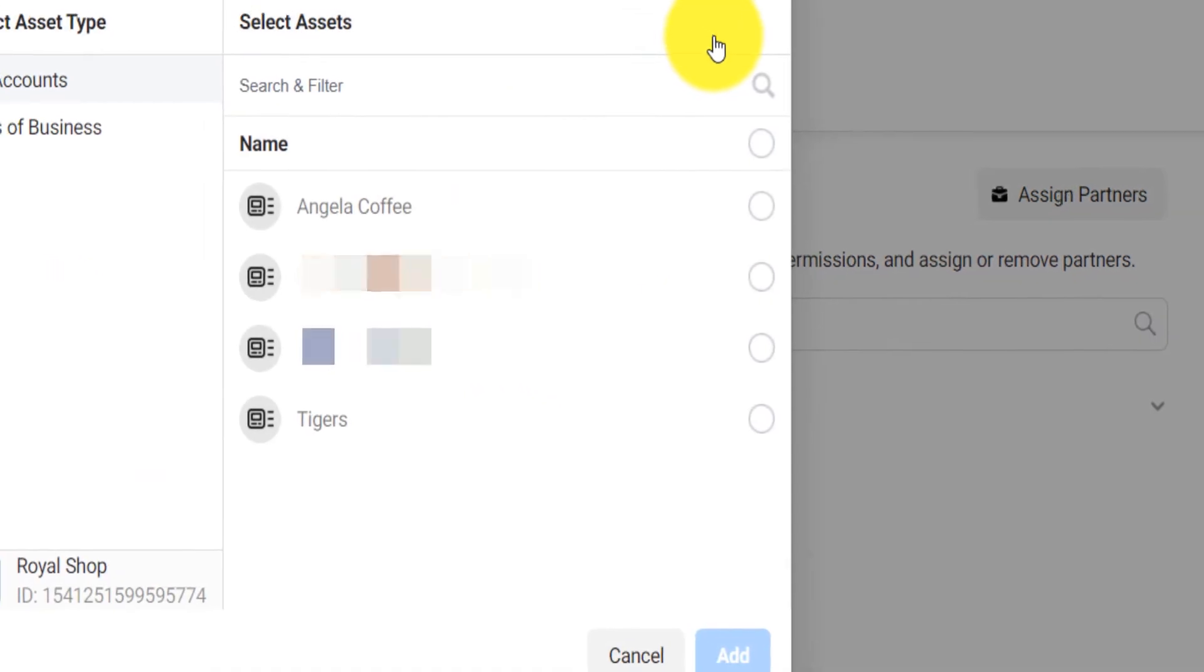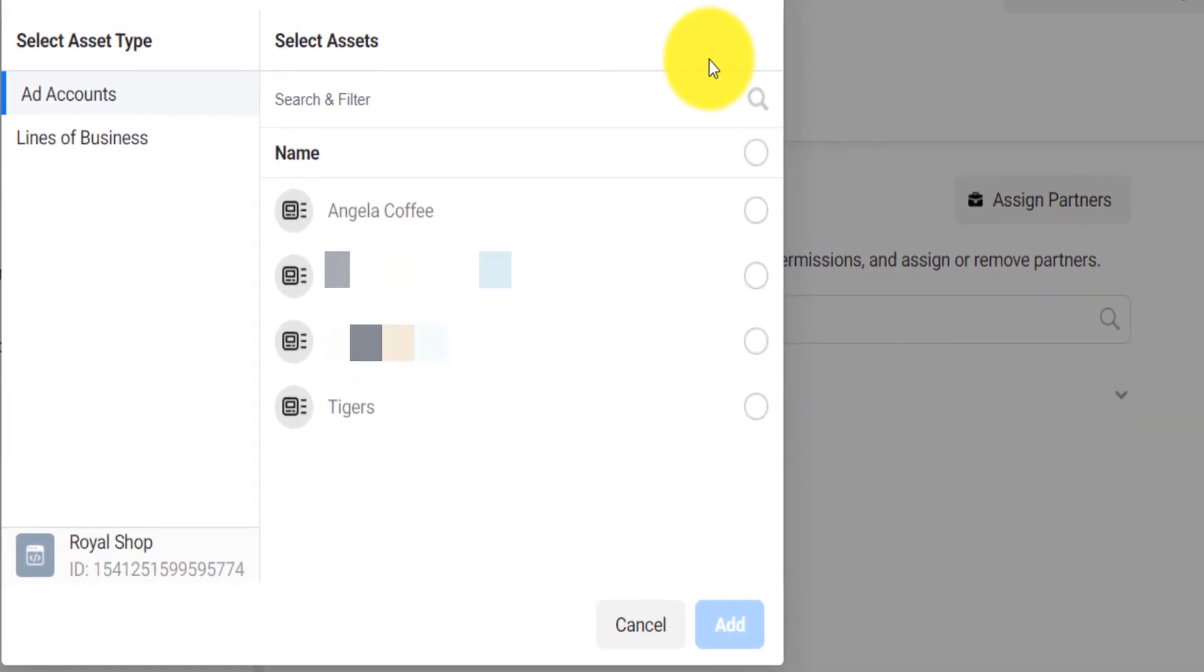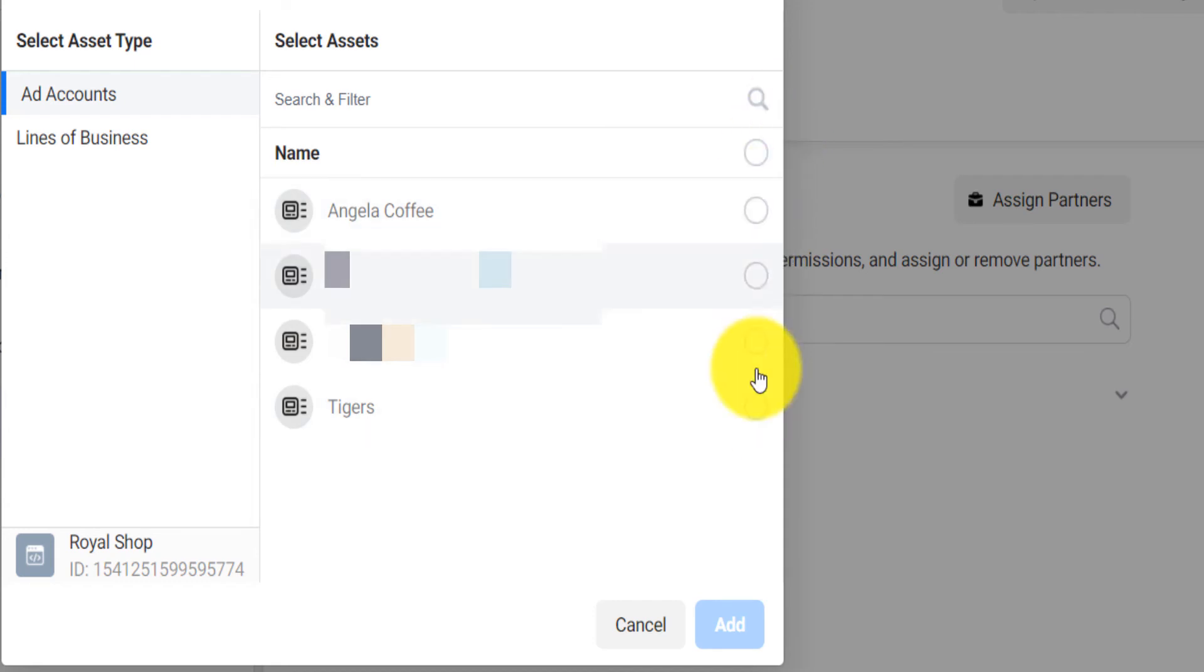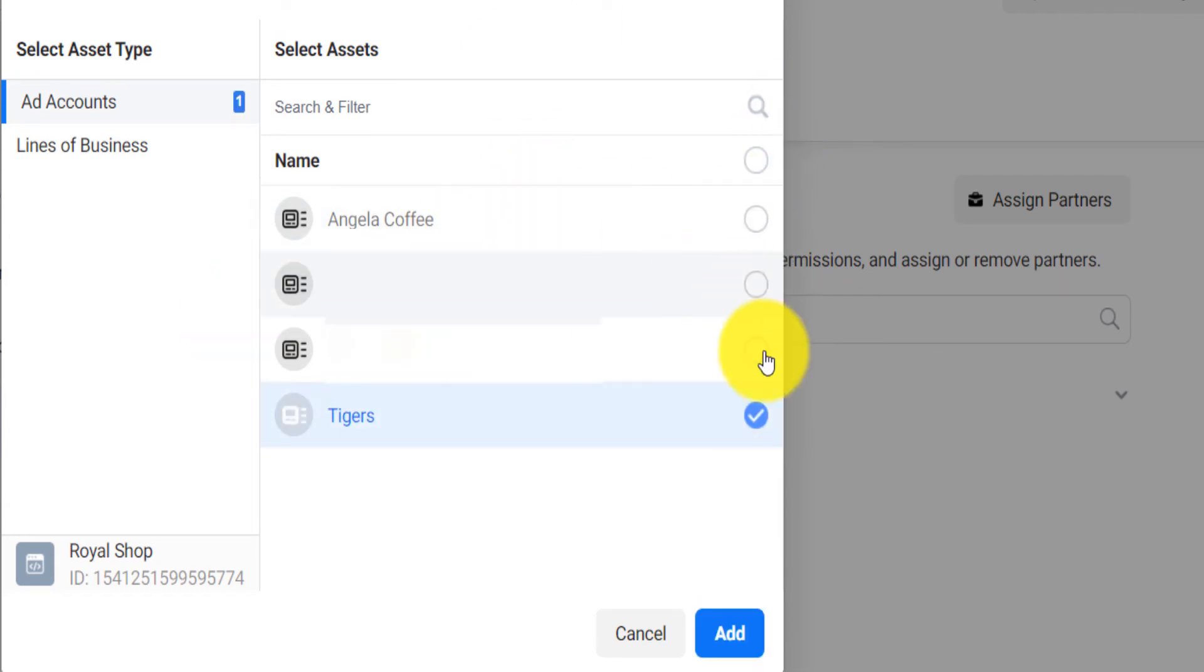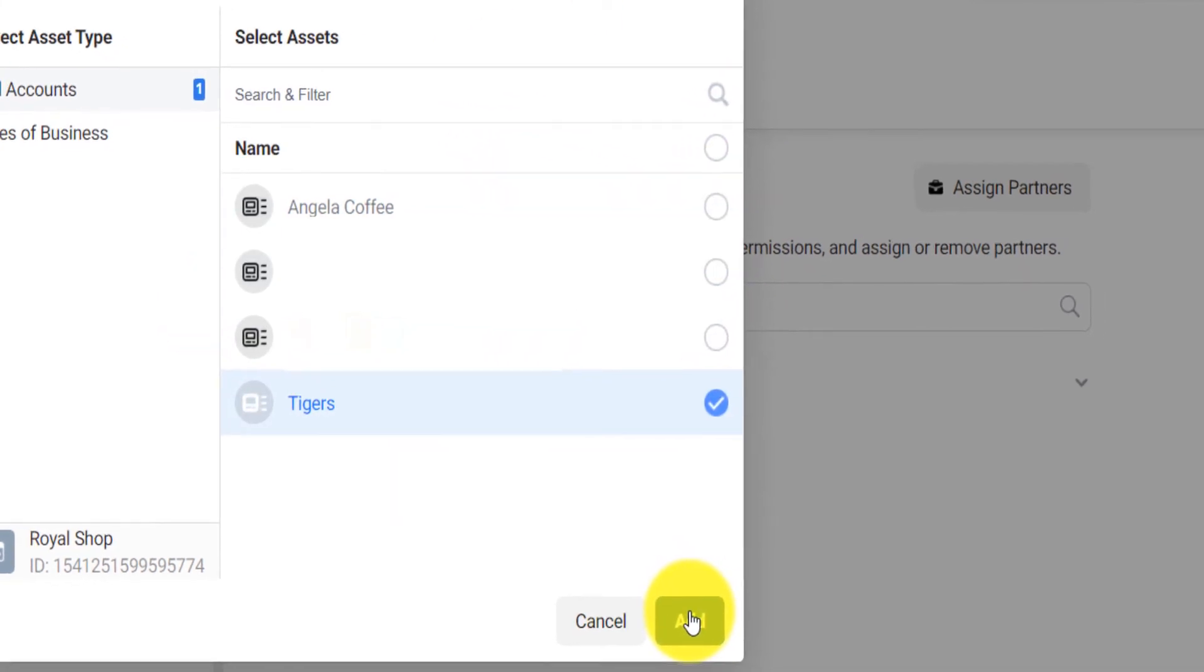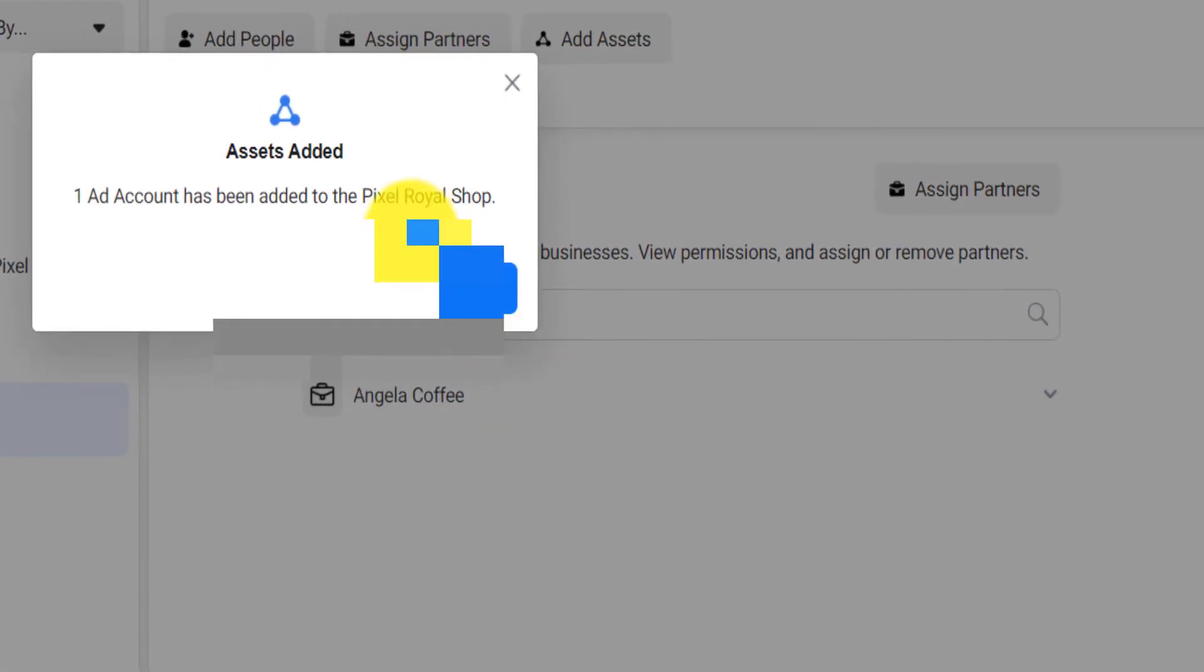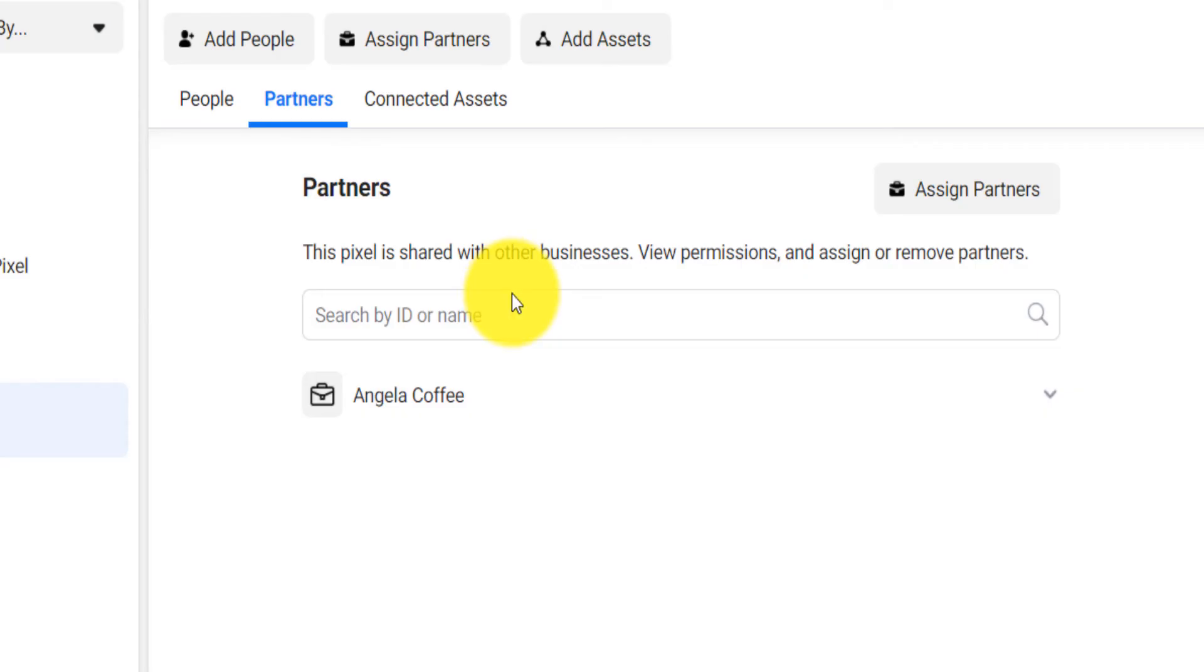To add a business manager you click on Partner and you assign a partner. To add an ad account you click on Add Assets. Now here it will ask you to select one ad account in that business manager, in the current business manager that you have, and then you click on Add.